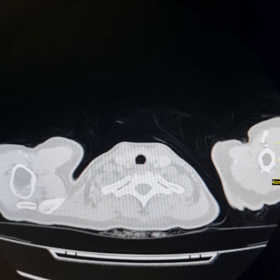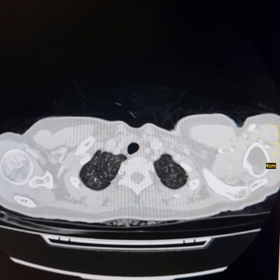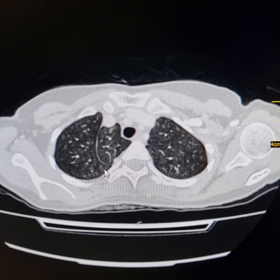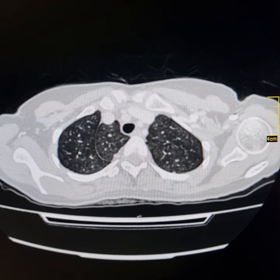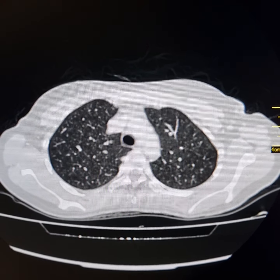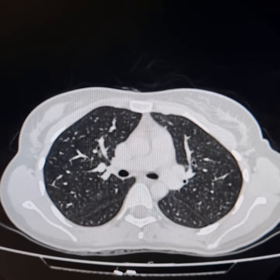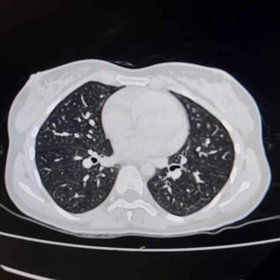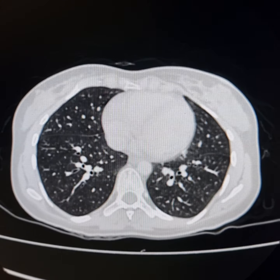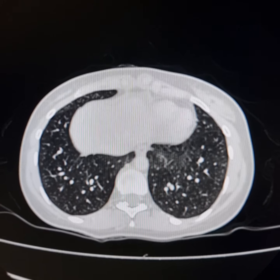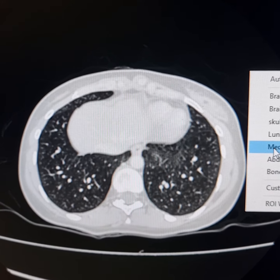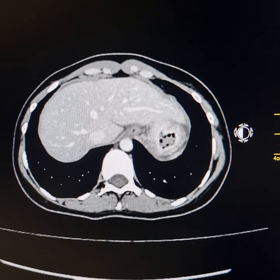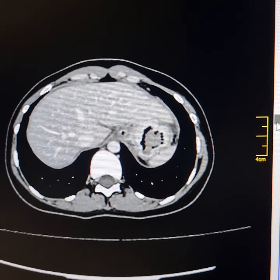This is a contrast enhanced CT scan of chest, abdomen and pelvis of a 25-year-old female. The patient complains of pain and discomfort in epigastrium, nausea, and there is a history of significant weight loss. On endoscopy there was antral gastritis. No mass lesion was present. Biopsies were taken which revealed adenocarcinoma.